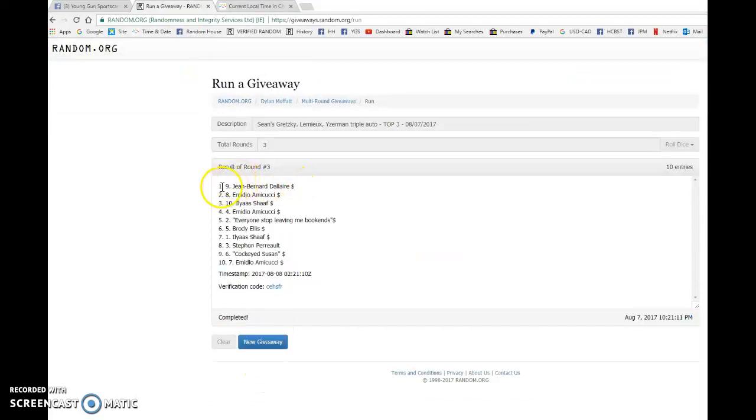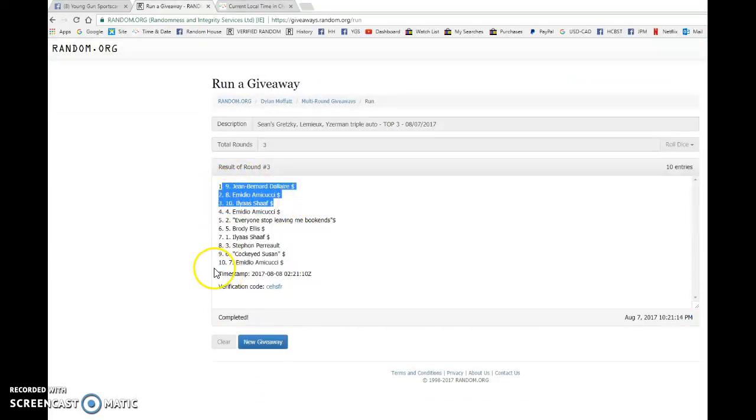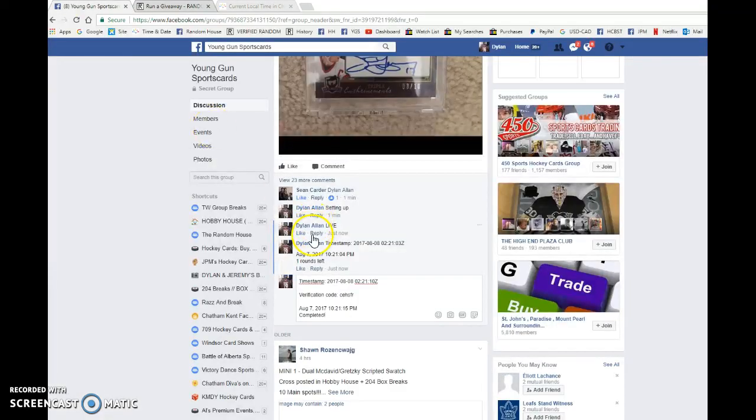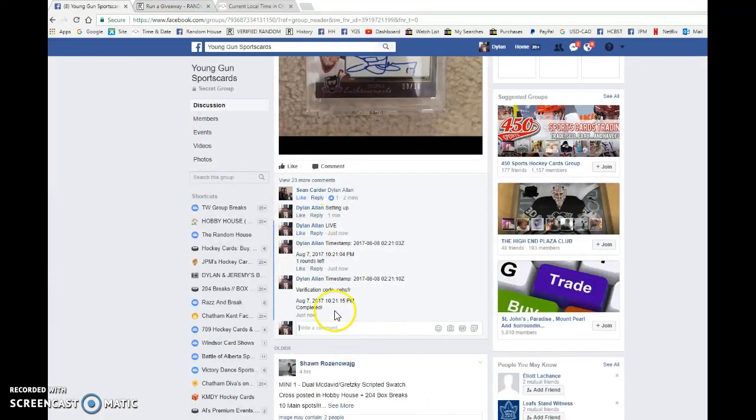We have Jean Bernard, El Mario, and Ilyaz all getting spots to the main, nine, eight, and ten.